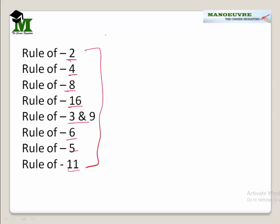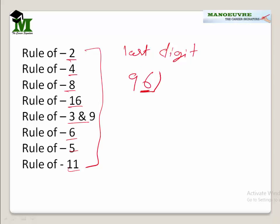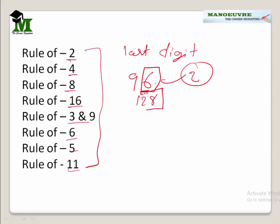Let's start with the rule of 2. The rule of 2 is very easy — we just check the last digit. If the last digit of the number is divisible by 2, then the whole number is divisible by 2. For example, take 96: the last digit is 6, which is divisible by 2, hence 96 is divisible by 2. Similarly for 128, the last digit is 8, divisible by 2, hence 128 is divisible by 2.